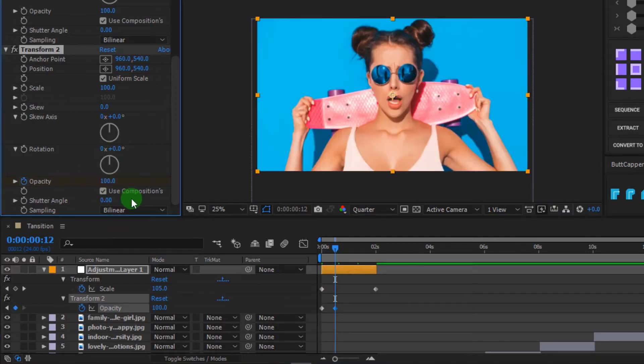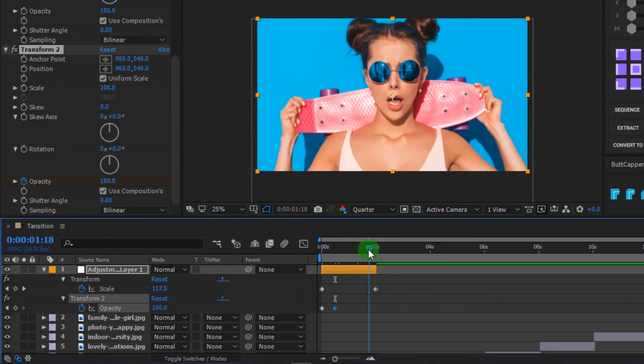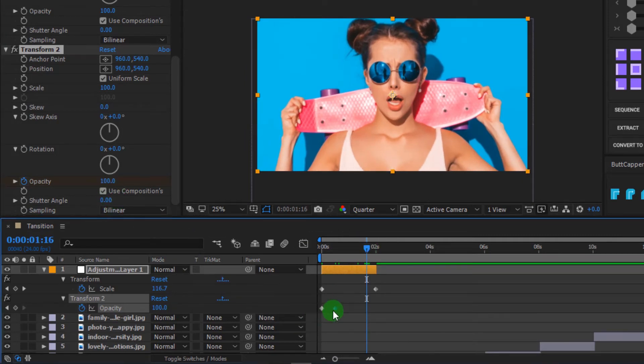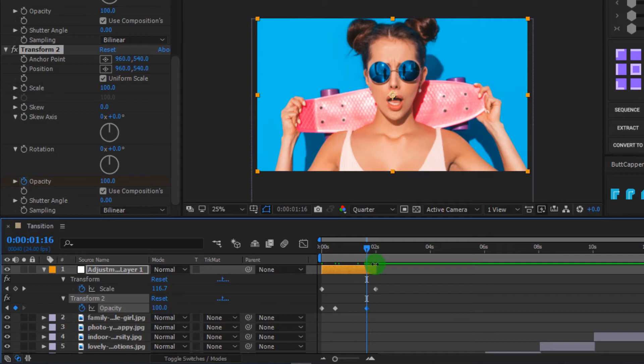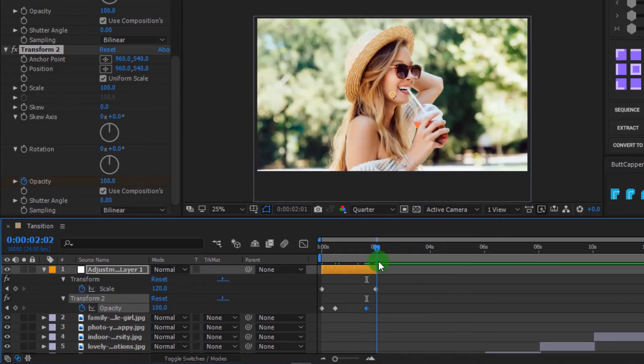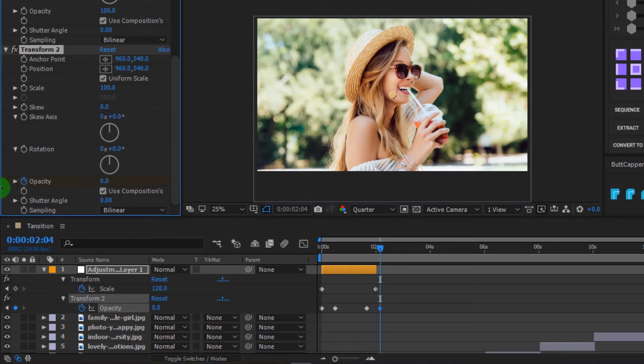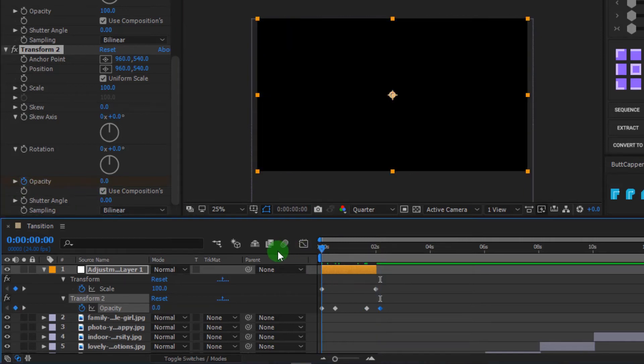Then move timeline indicator to 1 seconds 16 frames. Press control plus C to copy keyframe, then press control plus V to paste the keyframe. Lastly, move timeline indicator to 2 seconds 4 frames and change opacity to 0. Press spacebar to preview.